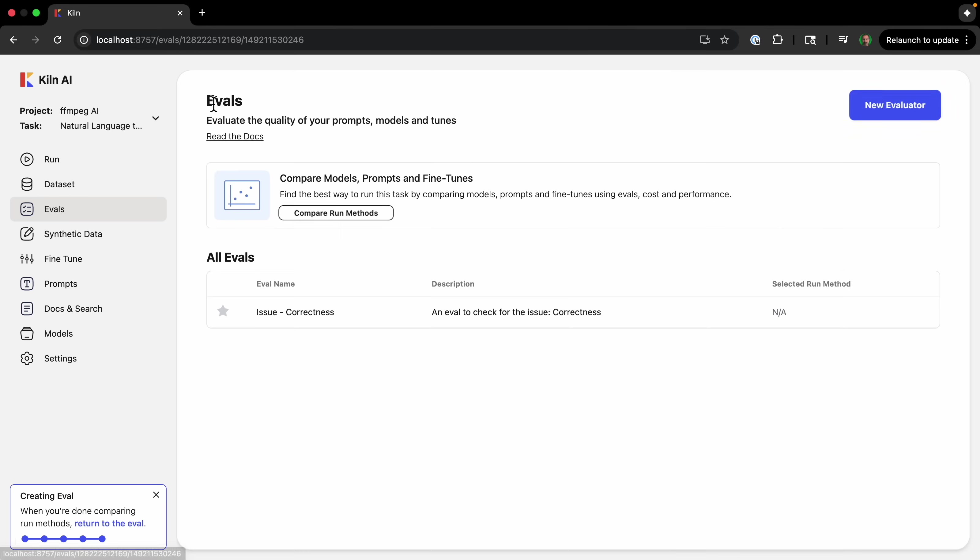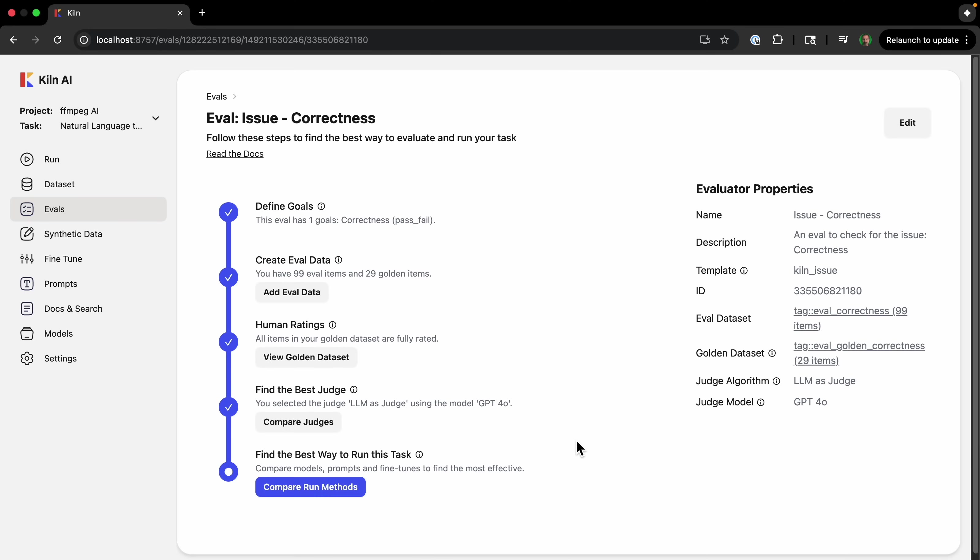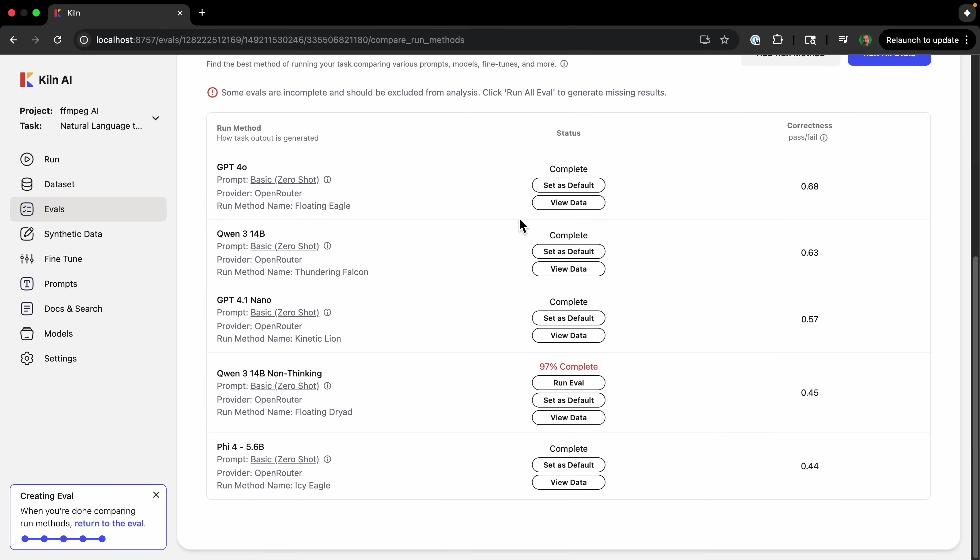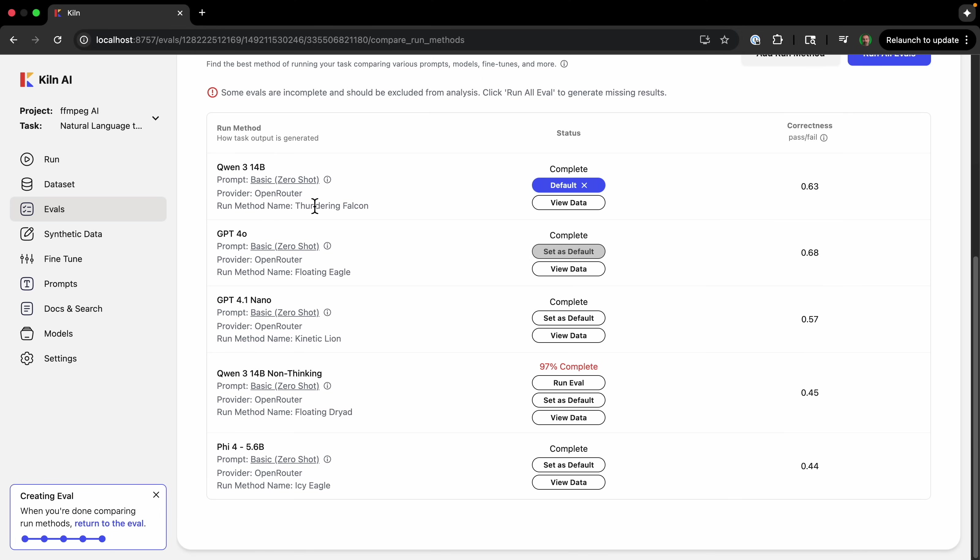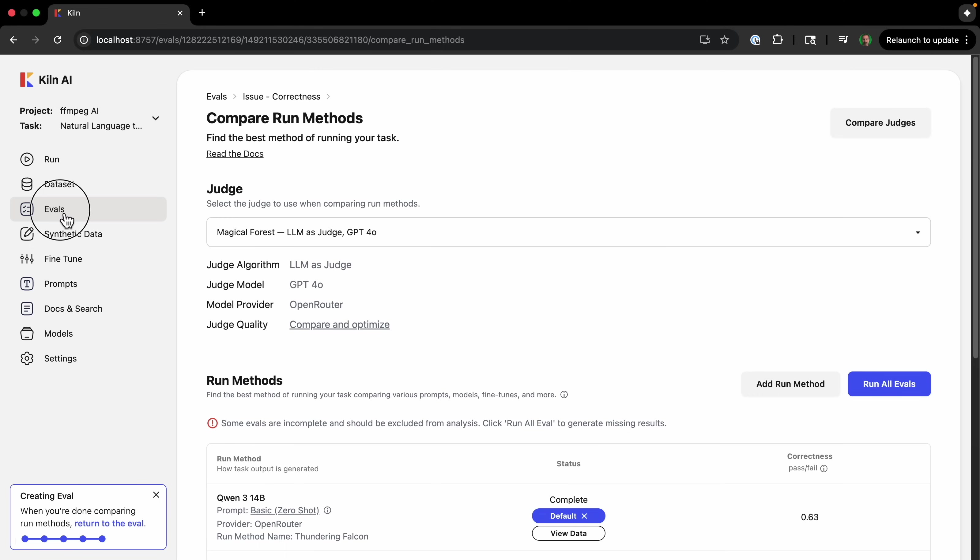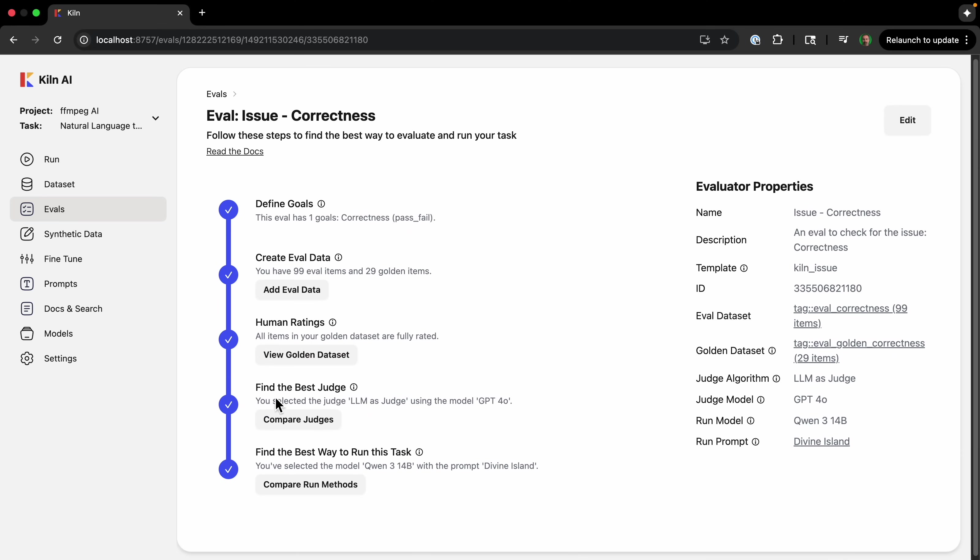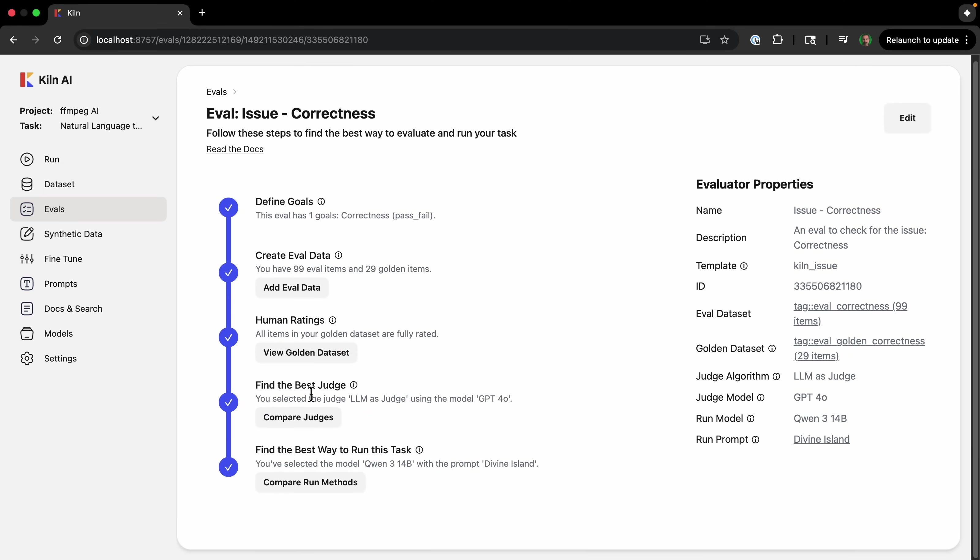So I'm going to go back to evals, and we can choose what we want as the default model. So I'm just going to choose Qwen 3 14B because it's a lot cheaper. So now Qwen 3 14B is a default—it's a lot cheaper than 4o. And really, the correctness is only slightly lower. So we can go back to the evals and see everything is complete here.